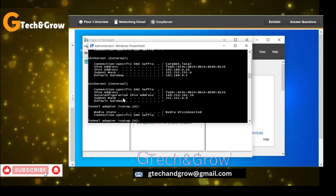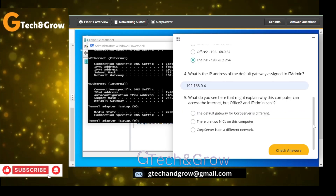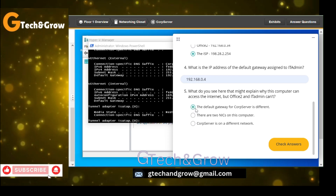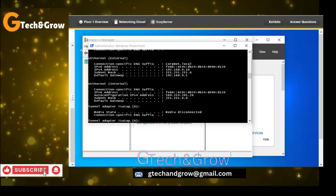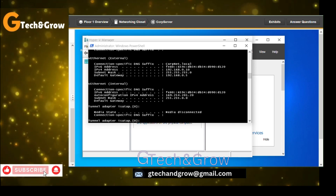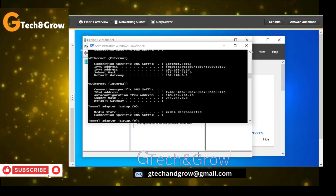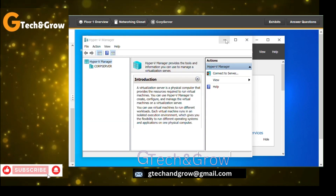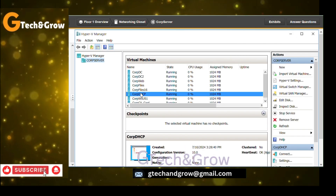Answer question 5 — the default gateway for cop server is different. We already answered that question. Using the CopDHCP server, we have to go to CopDHCP to fix this problem. Expand the cop server and go to CopDHCP.